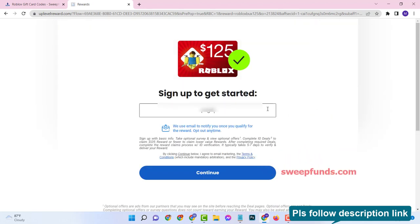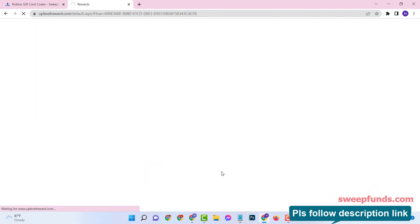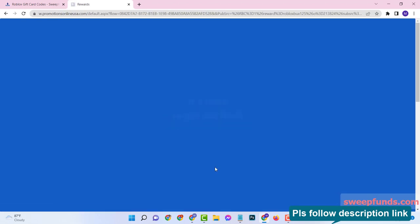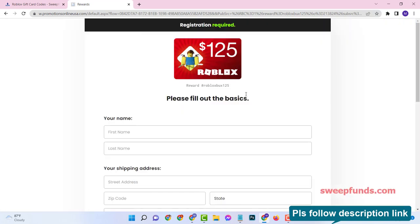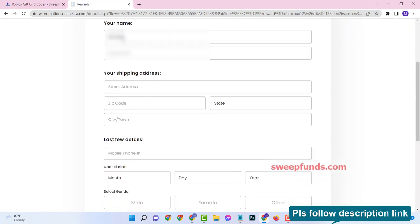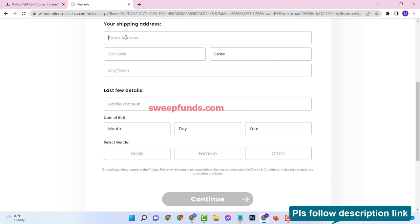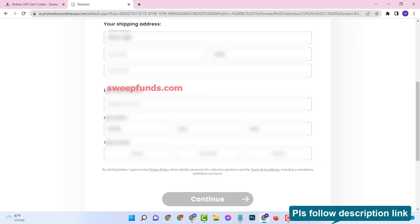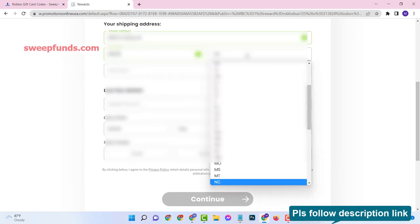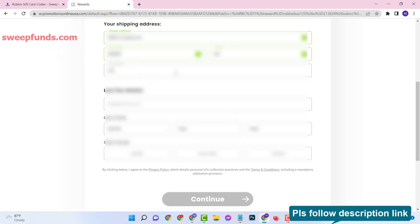Just enter your actual email, then your first name, last name, address with zip code, and your age. Make sure that age must be over 18 years. Please provide real information.